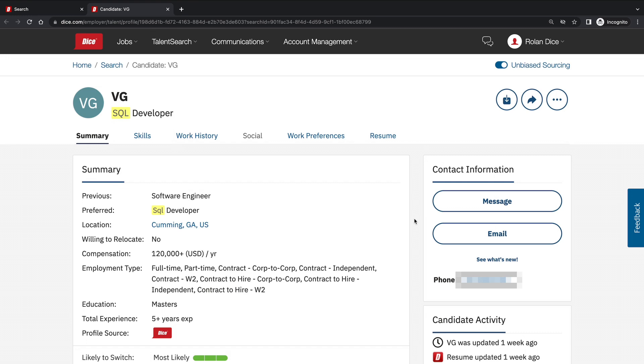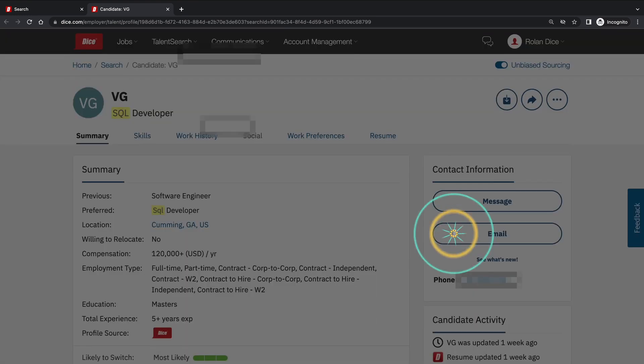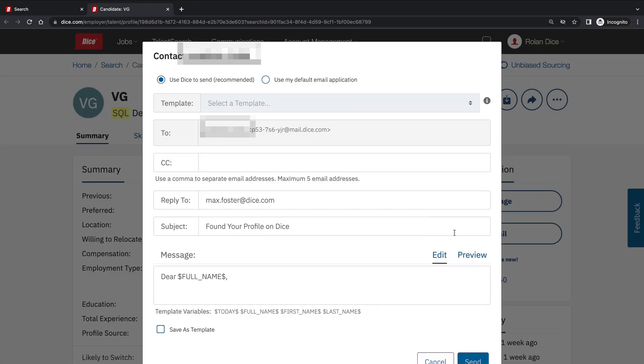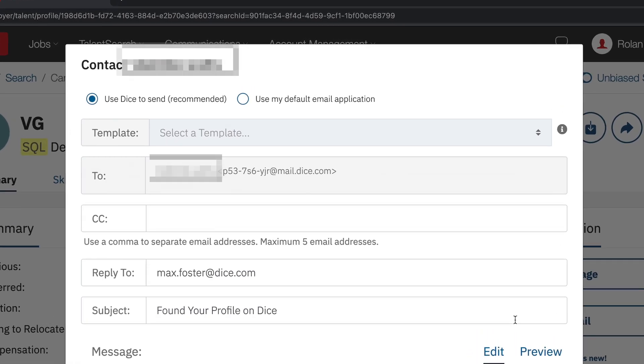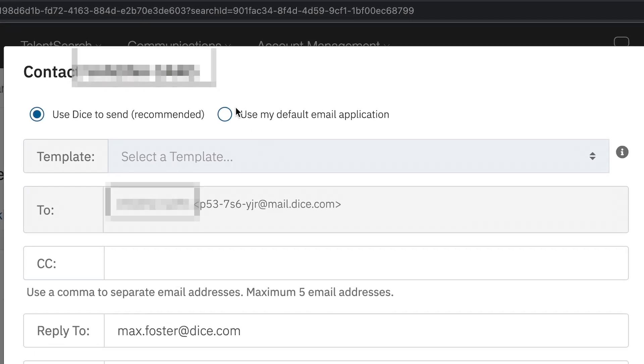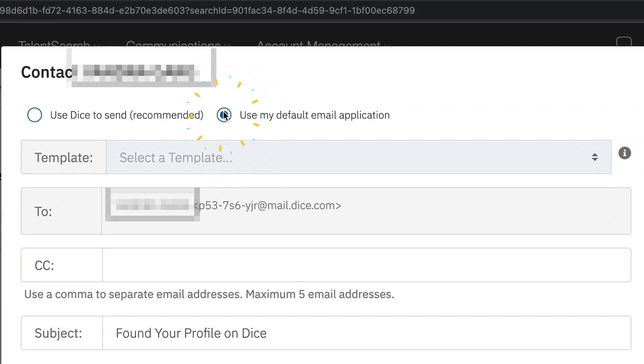On a technologist profile you can email via Dice or email via your existing email application. Dice utilizes private emails for both you and the technology candidates. This masks the personal email address to help protect everyone's data and privacy.